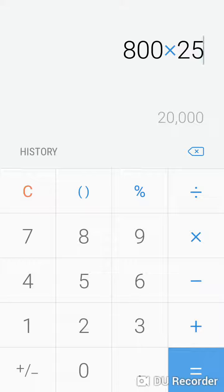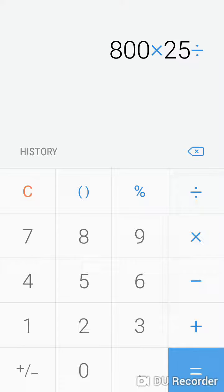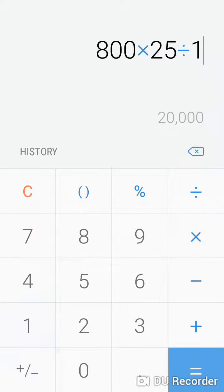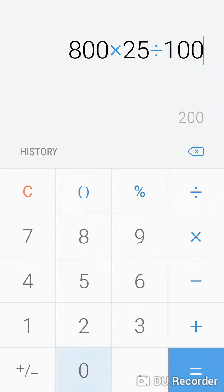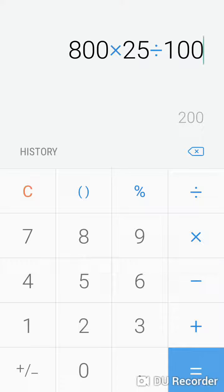Divided by a hundred, so 200. So we're gonna minus two hundred.